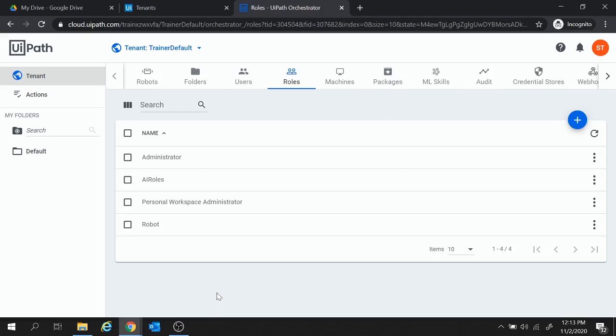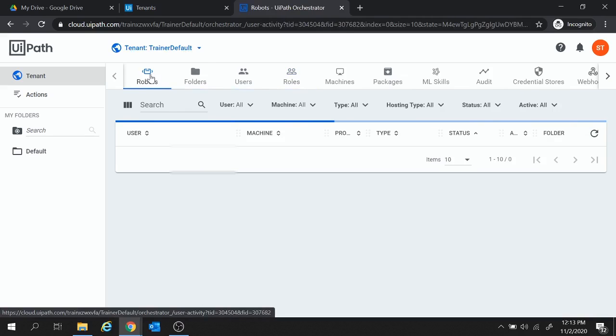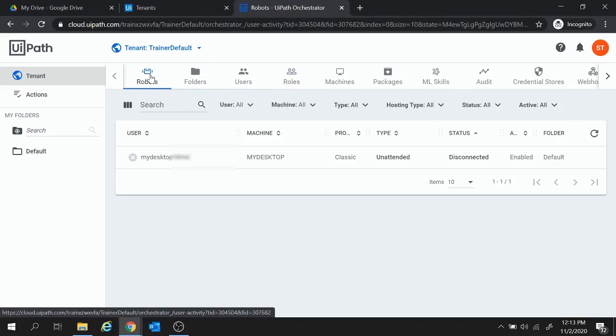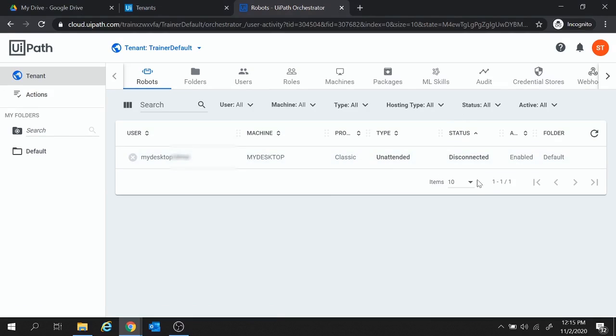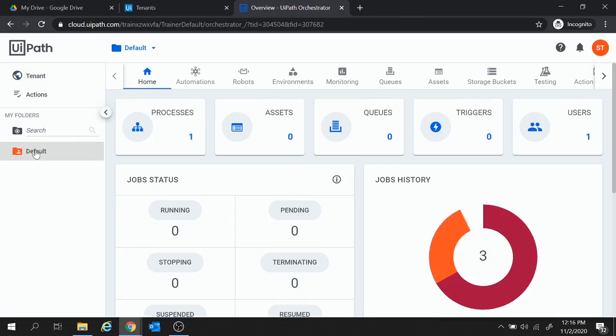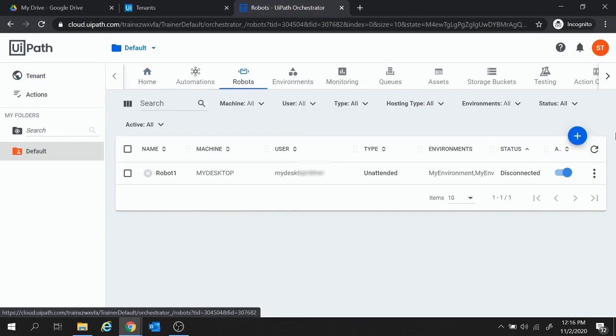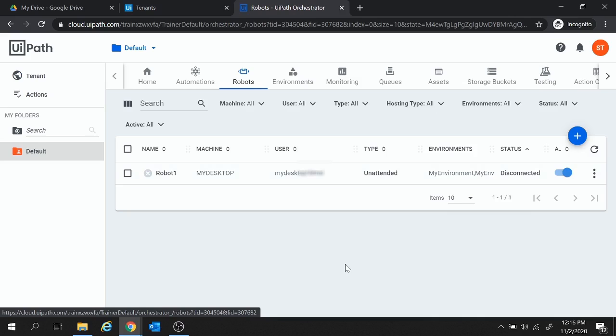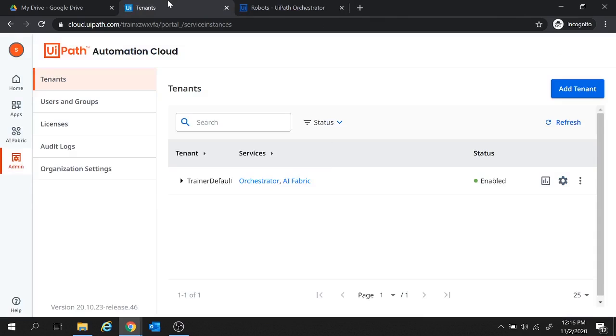Now also make sure that you have the robots available. You have the robots listed over here and the status should be connected. As of now my status, the robot status is disconnected. But make sure that you have the robot available and the status is connected. If you do not have the robot available, you can create one by moving to the folders. I will go with the default folder and move to robot and create a robot from here. Now this robot creation I have already shown in the orchestrator session. If you are not aware of how to create a robot, please check out that video for a quick reference. So that was all about the orchestrator.